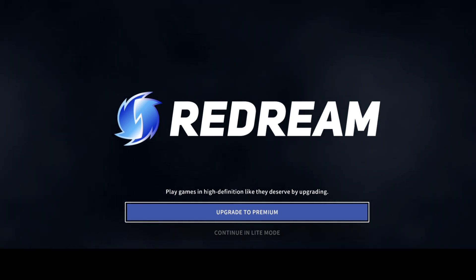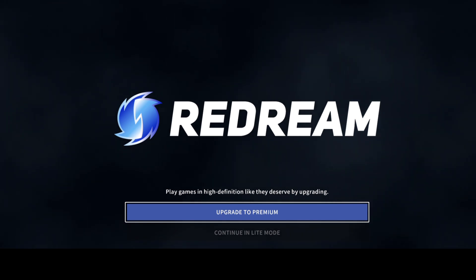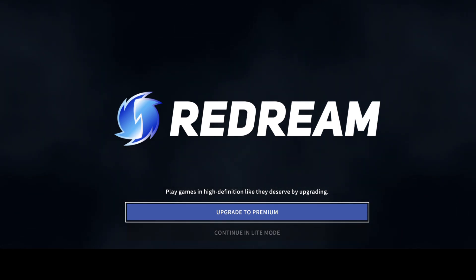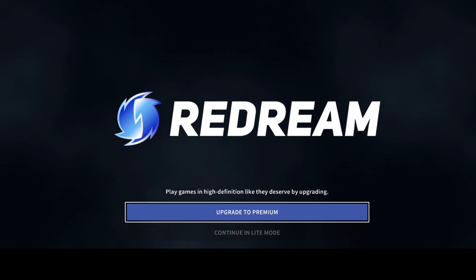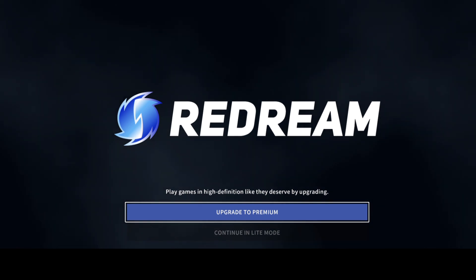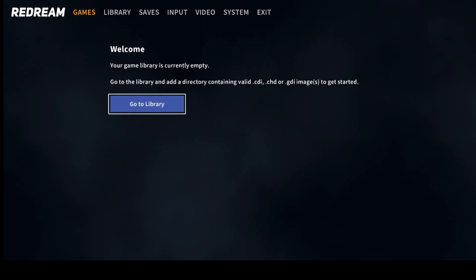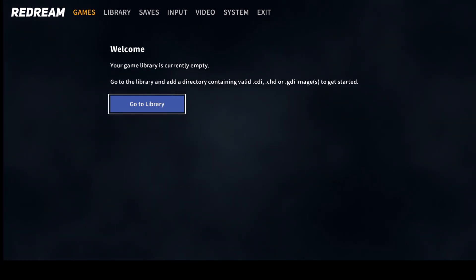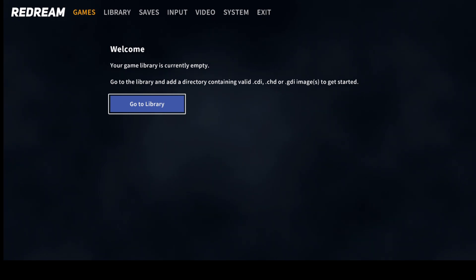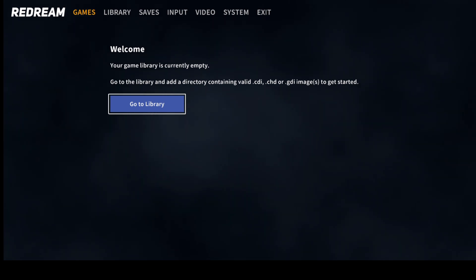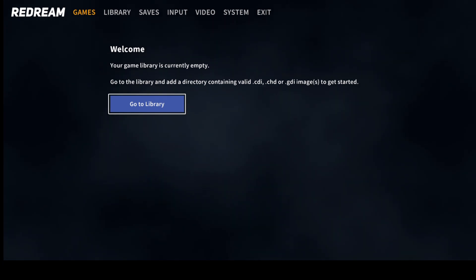If you upgrade to premium you'll get the highest resolution possible and trust me, these games look stunning in the highest resolution. But for this setup guide I'm going to just continue in lite mode. Next up we have got the interface now. It's asking us to go to the library and import our games.